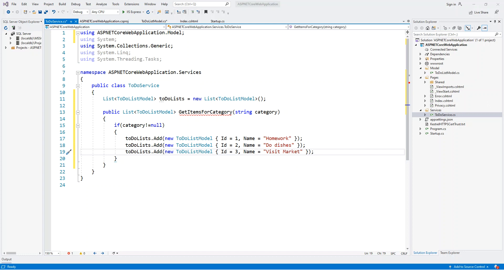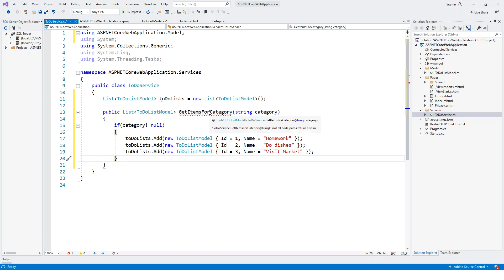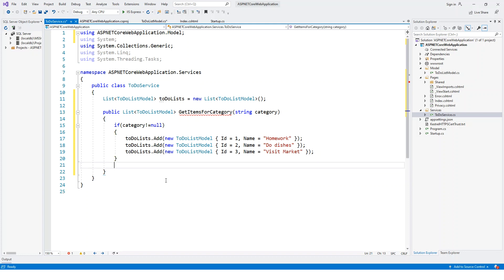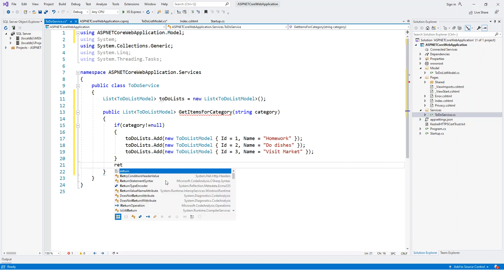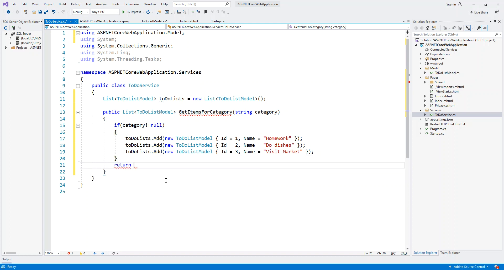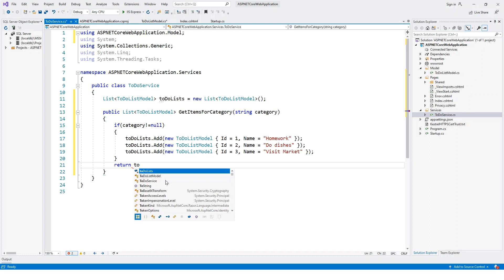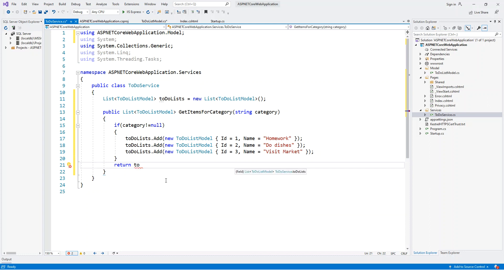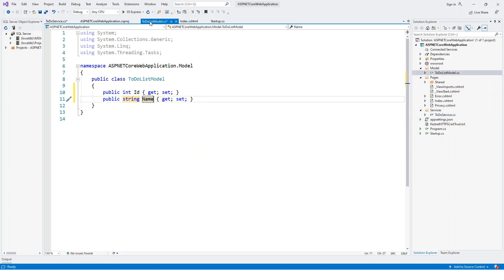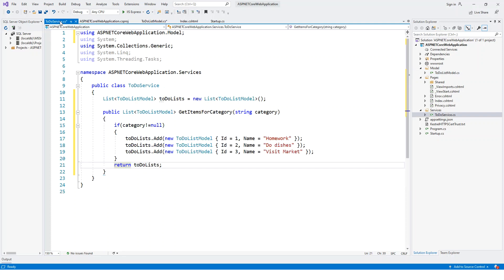After adding this, it's still giving the squiggly line because I'm not returning anything. So let's return this ToDoLists and everything will be happy. All the squiggly line is gone. ToDoService is made, ToDoListModel is made. Two things out of the way.